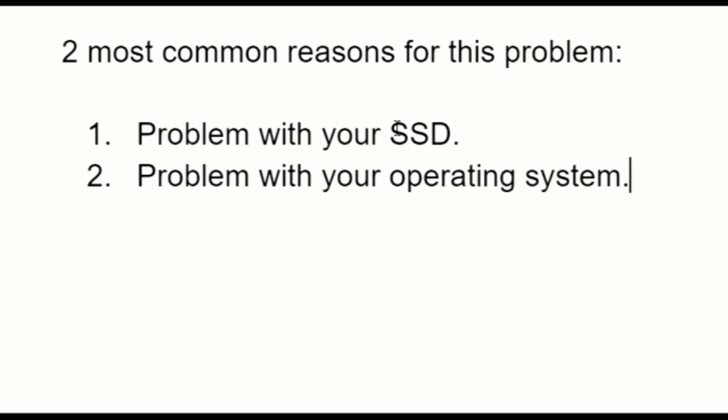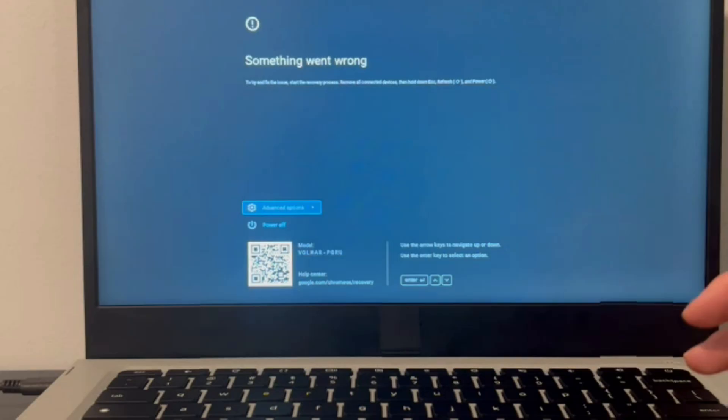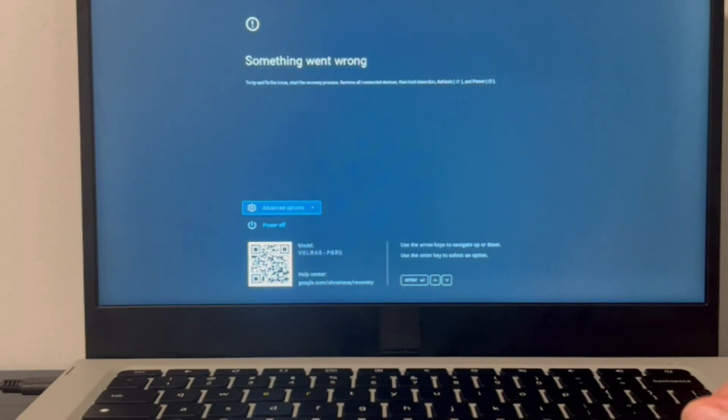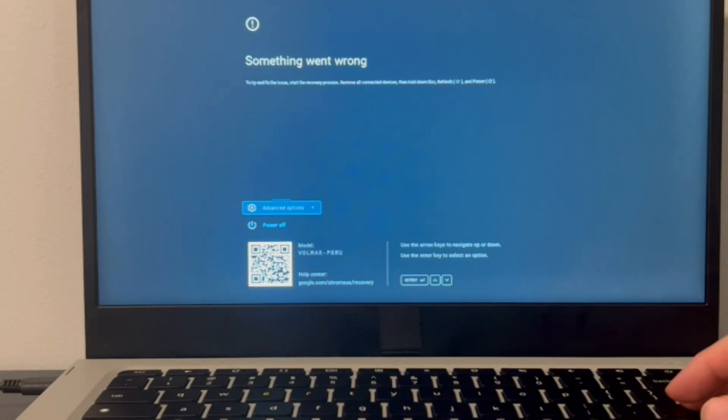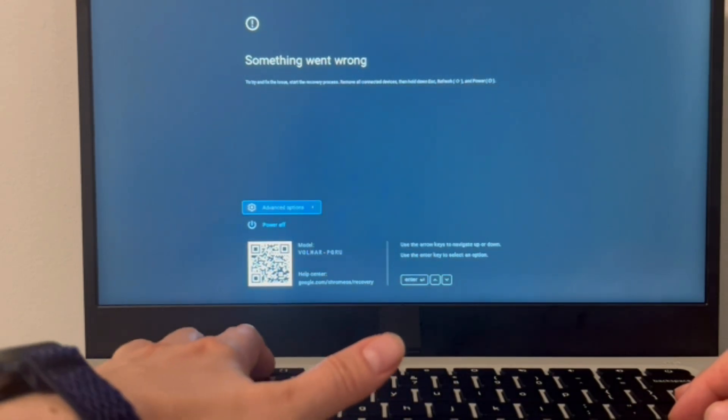We're not just going to go over one solution. We're going to show you how to troubleshoot and work your way through all the possible reasons for this issue. So from this screen we're going to click on three buttons. Also if you find this video helpful please like, share and subscribe for more great content.